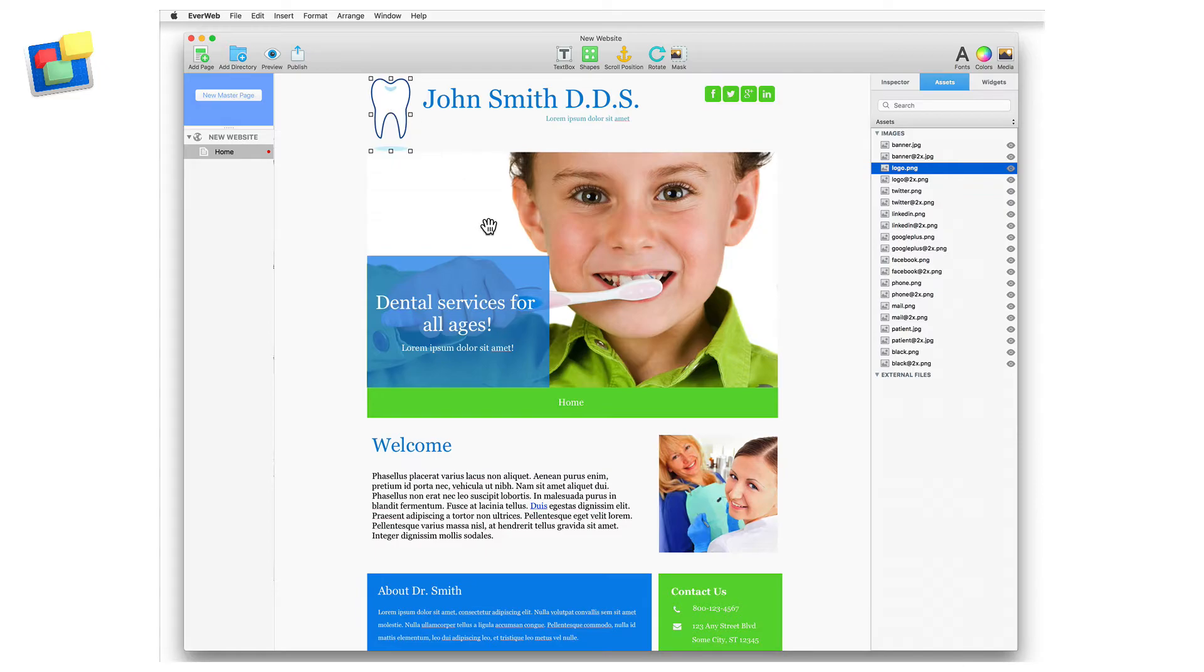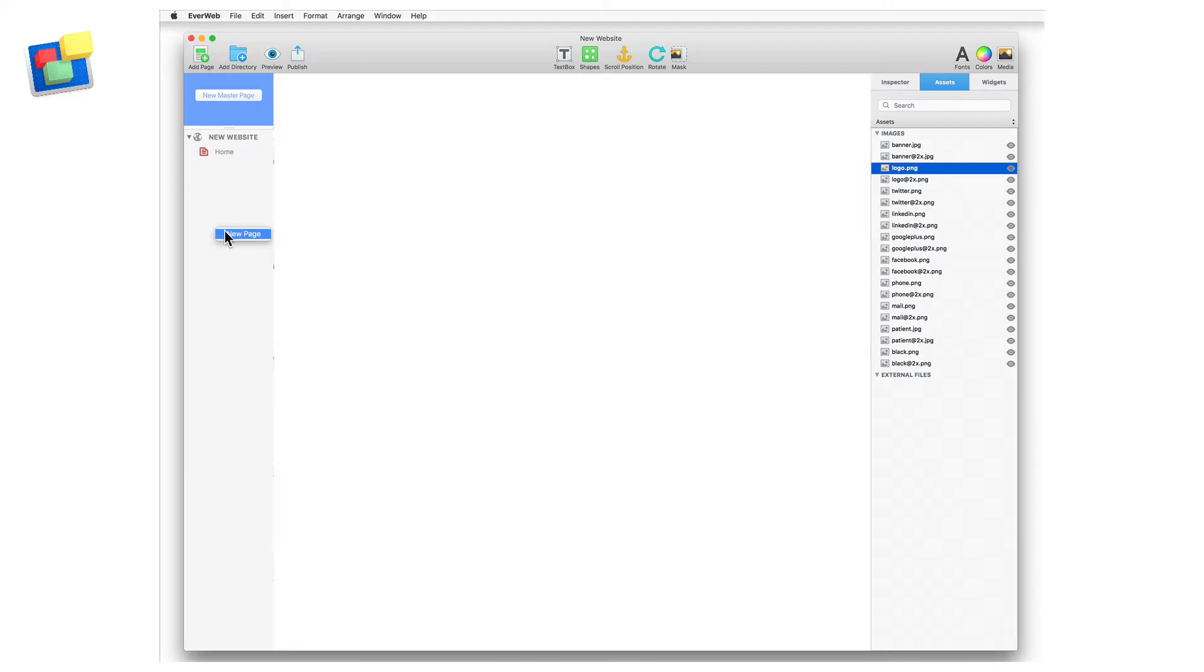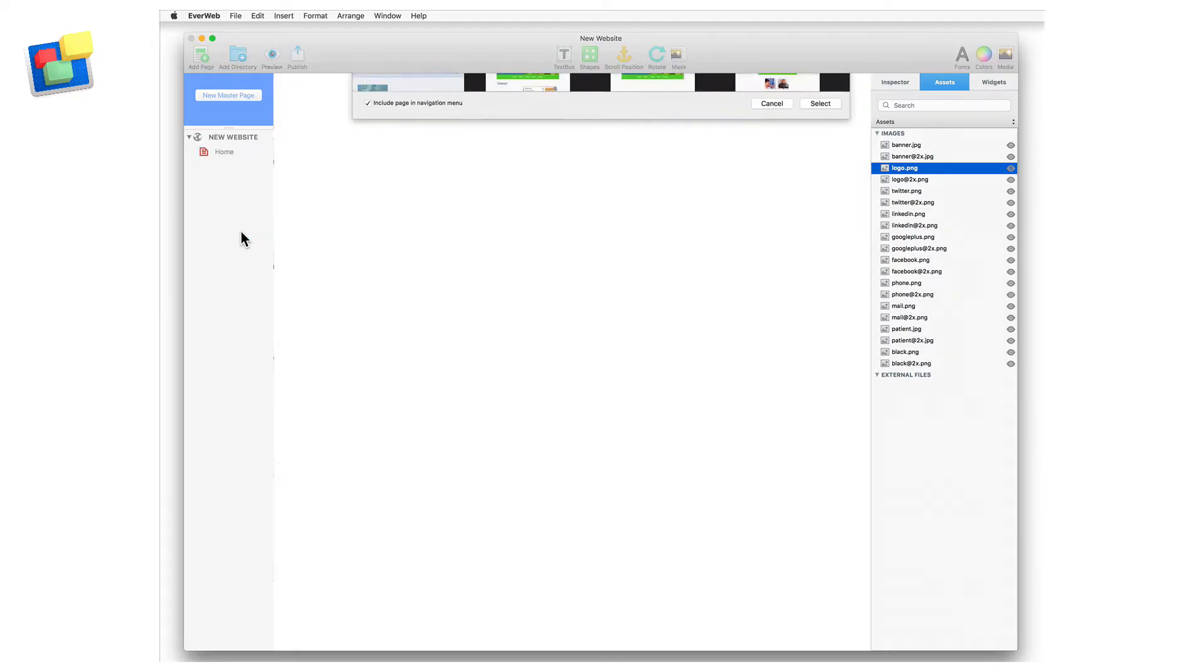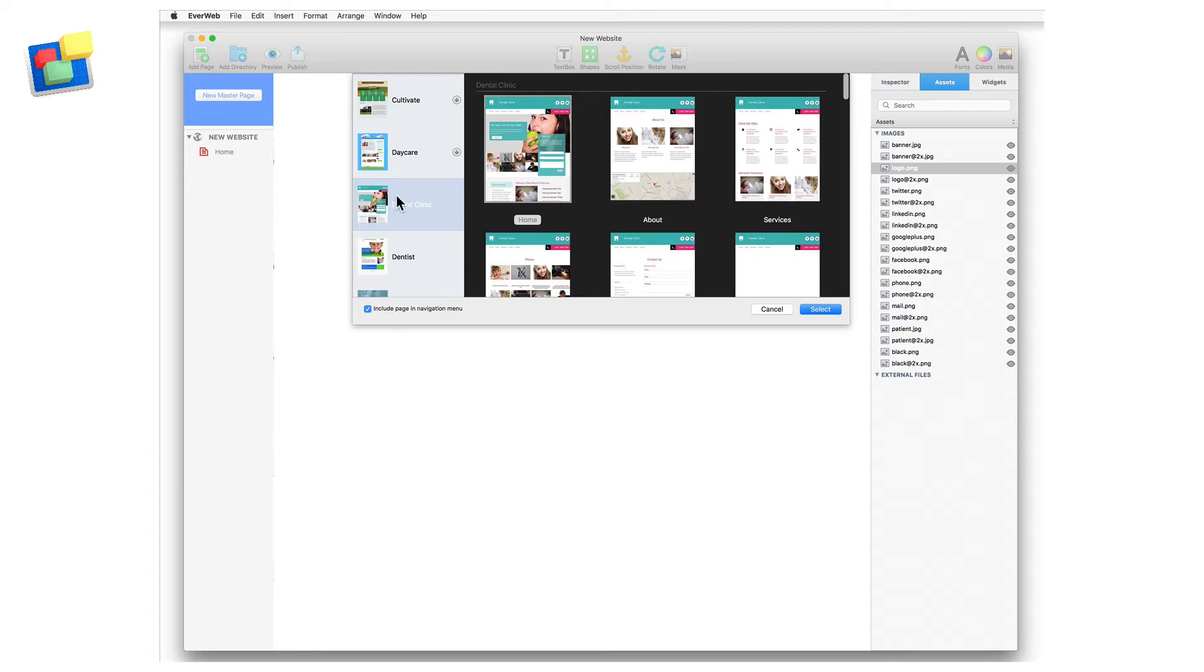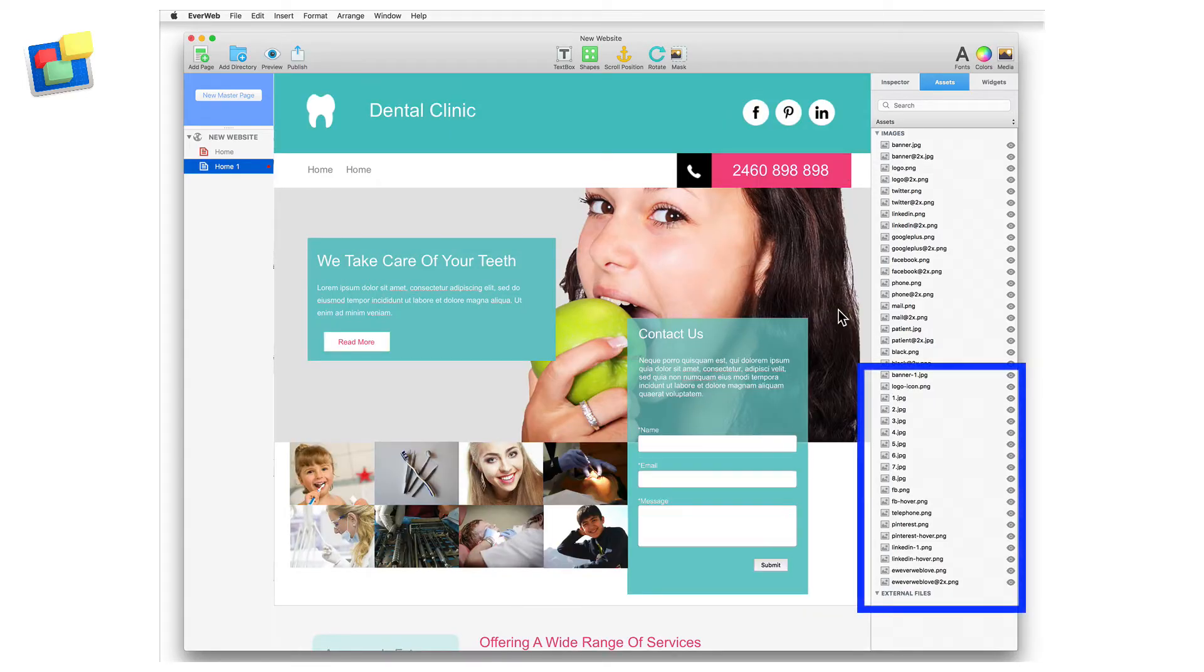My client then calls and tells me that there's been a mistake and they want to use the dental clinic theme template instead. No problem, I can just add the dental clinic homepage instead. You can see that the assets for the dental clinic homepage have now been added to the assets list.